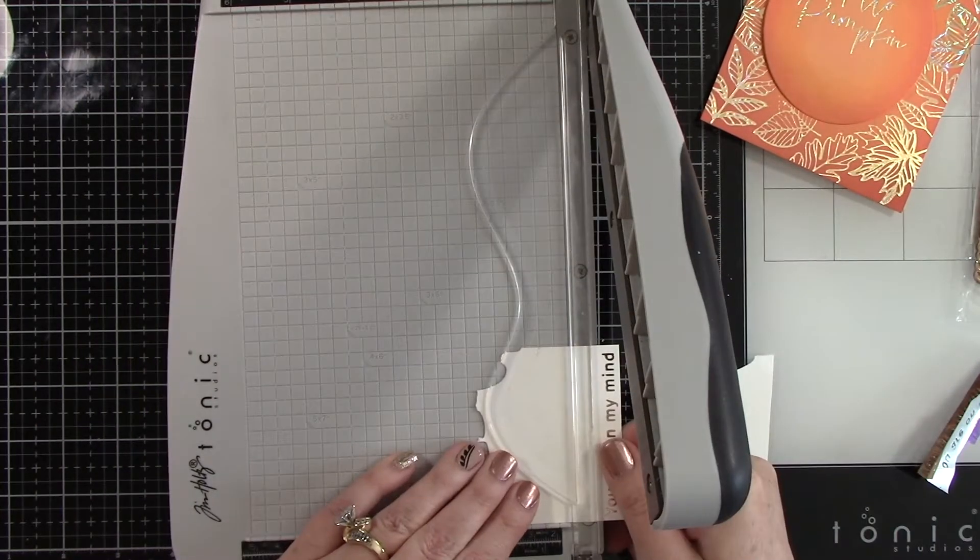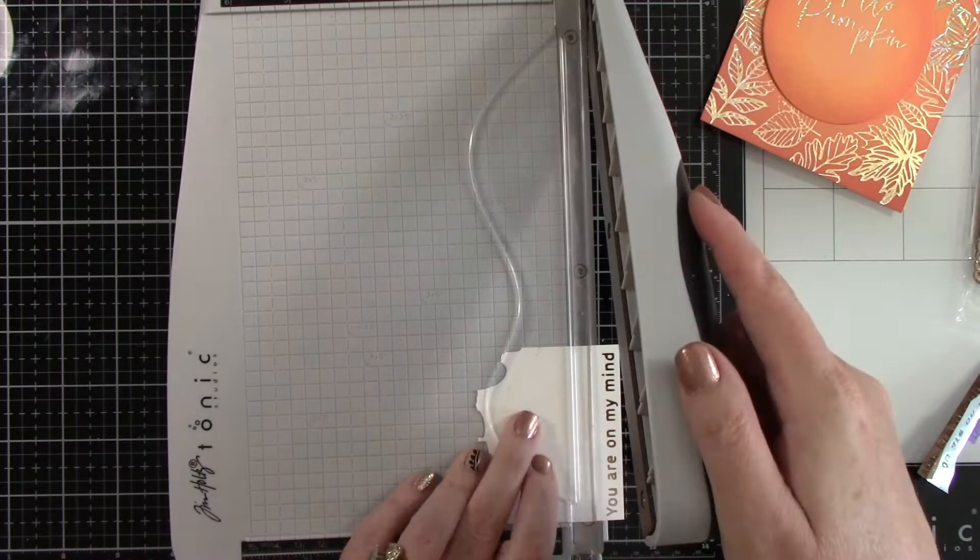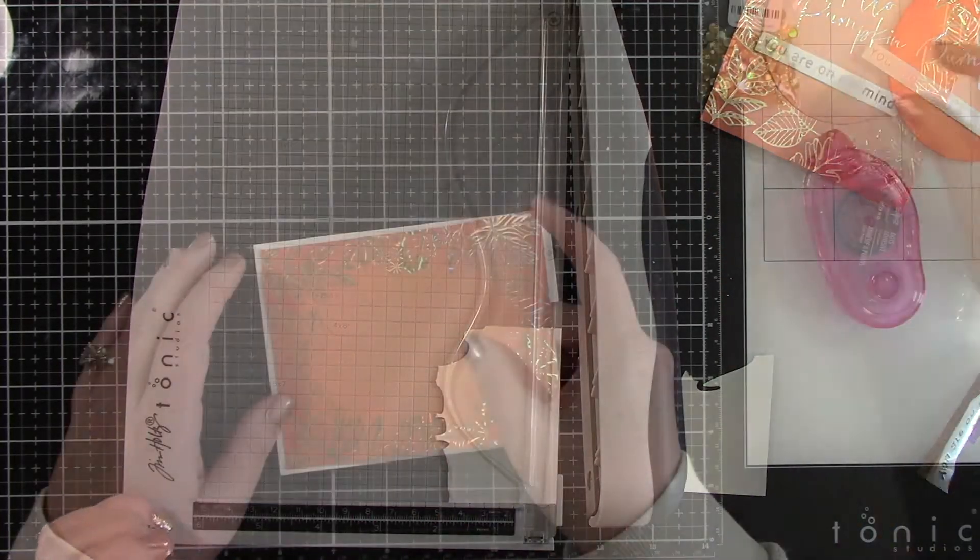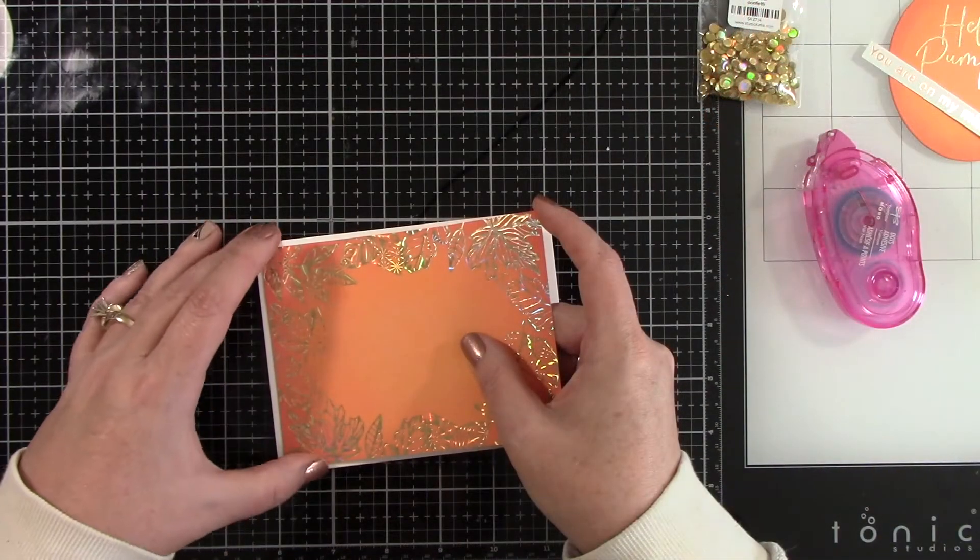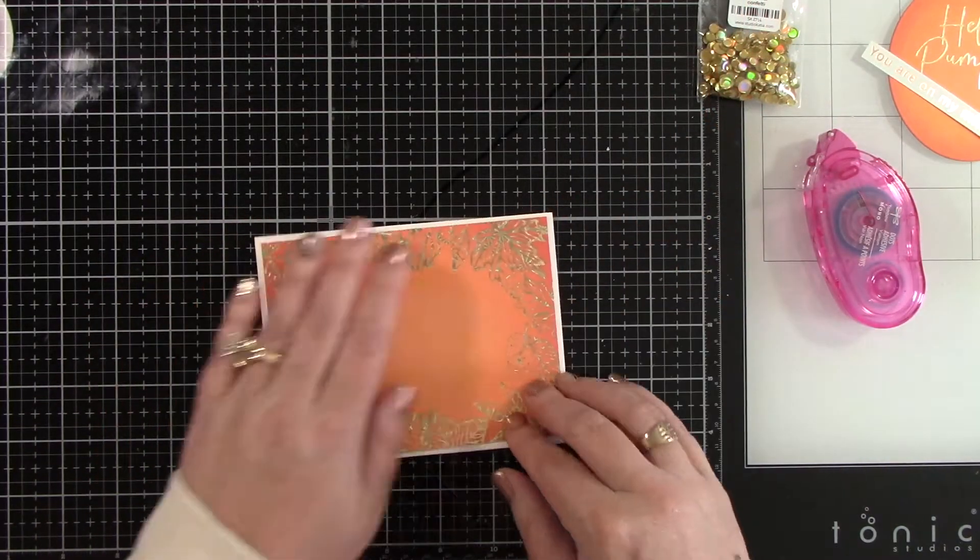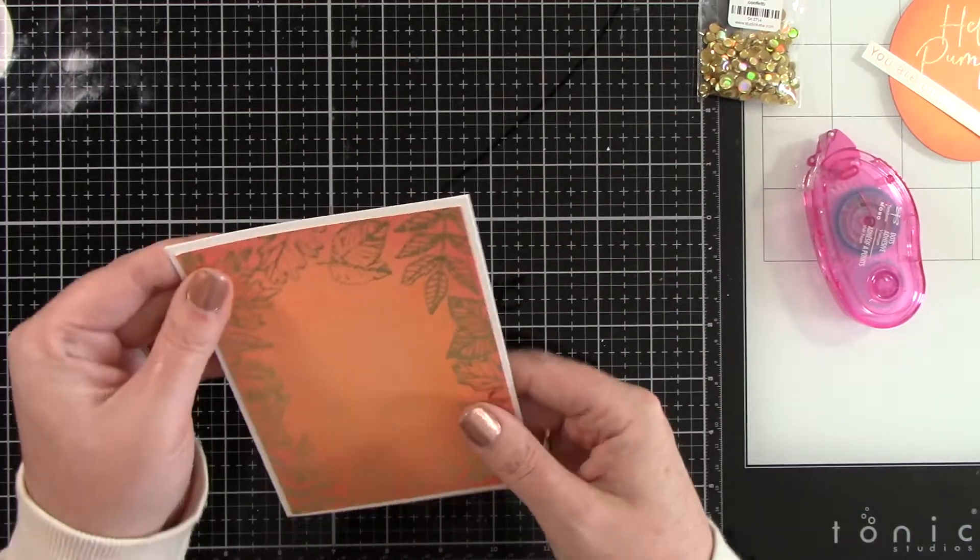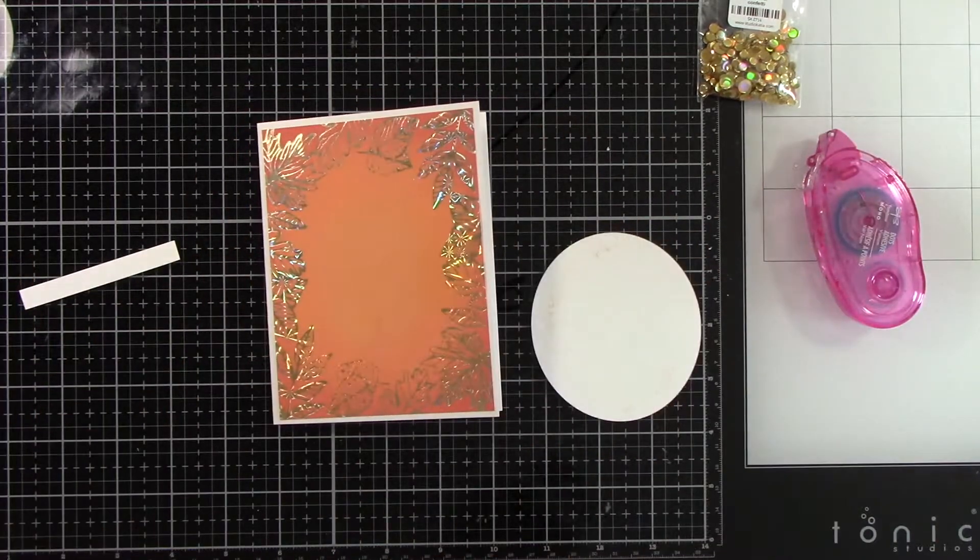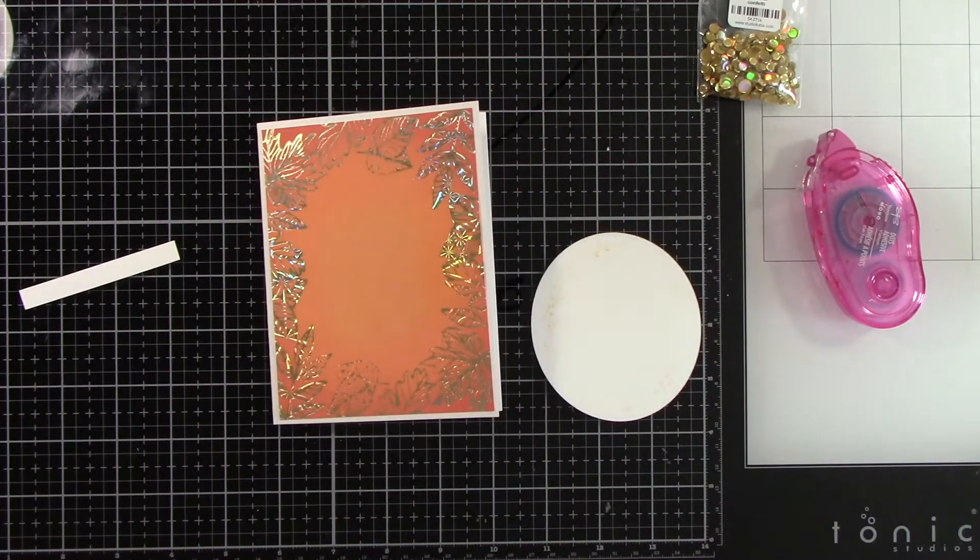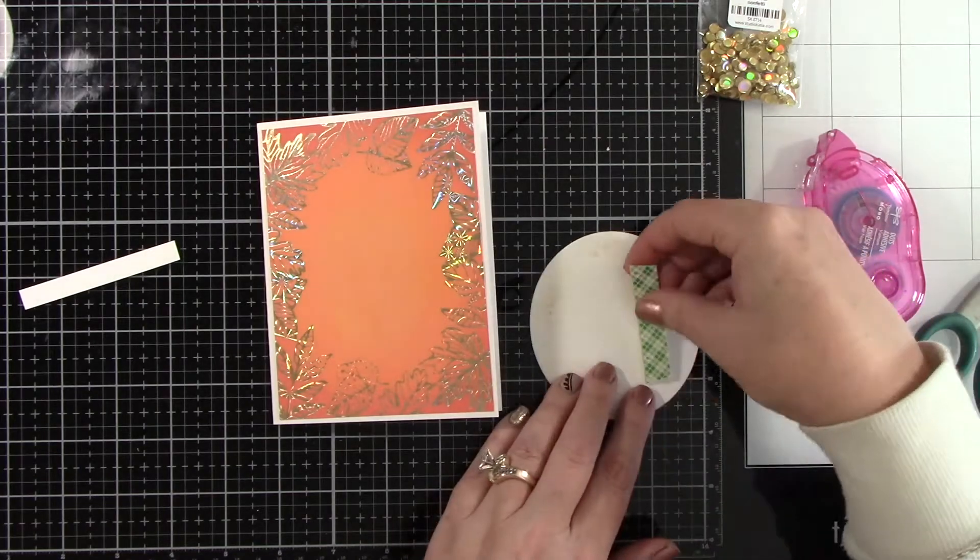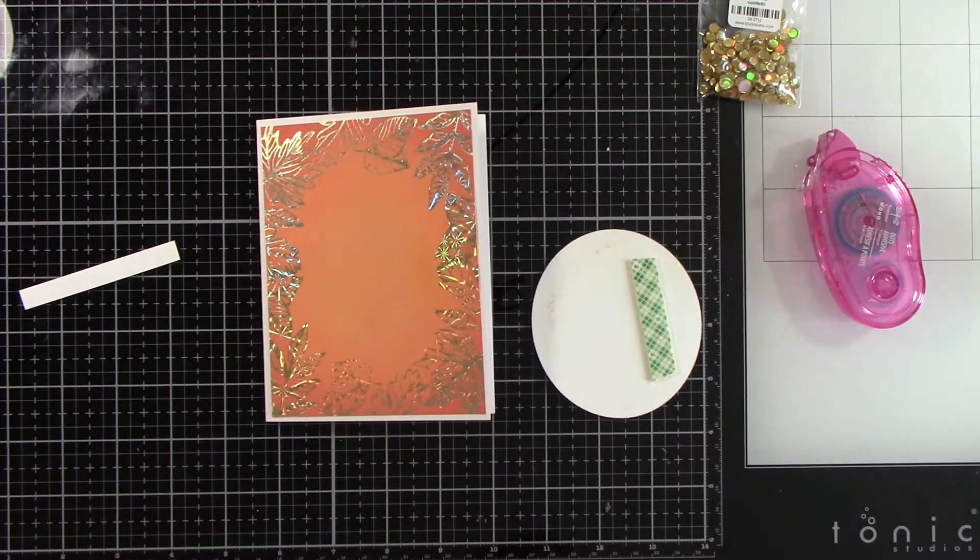I'm just going to trim that piece down and I did that onto a piece of 120 pound white cardstock. I trimmed down my back panel about an eighth of an inch on all sides.